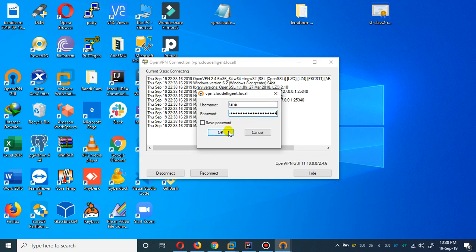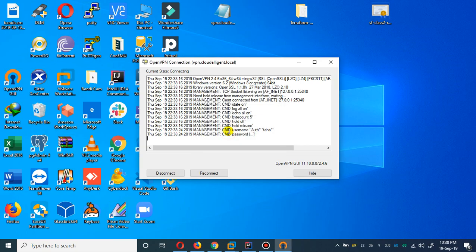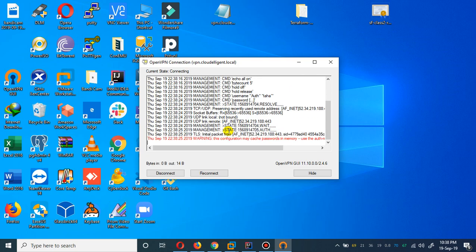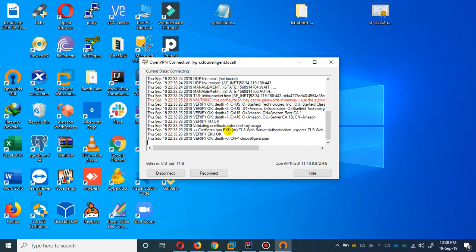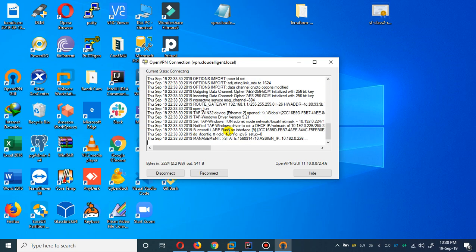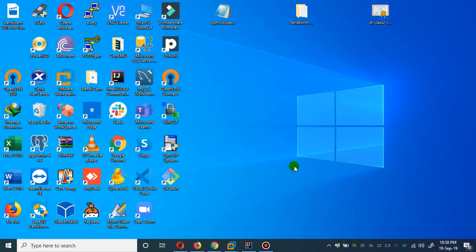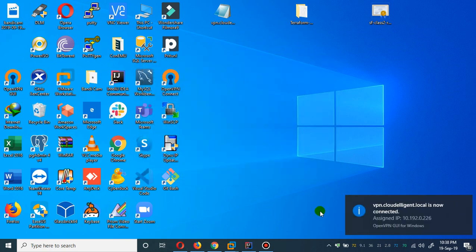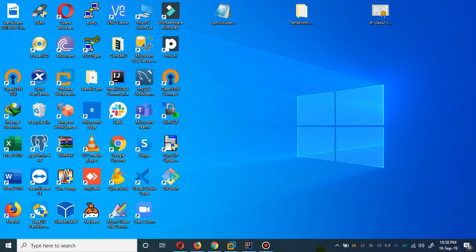I'm going to paste the password which I'm not going to show you guys. Hopefully we will be able to connect. You see, we are able to connect with our Client VPN via Simple AD.